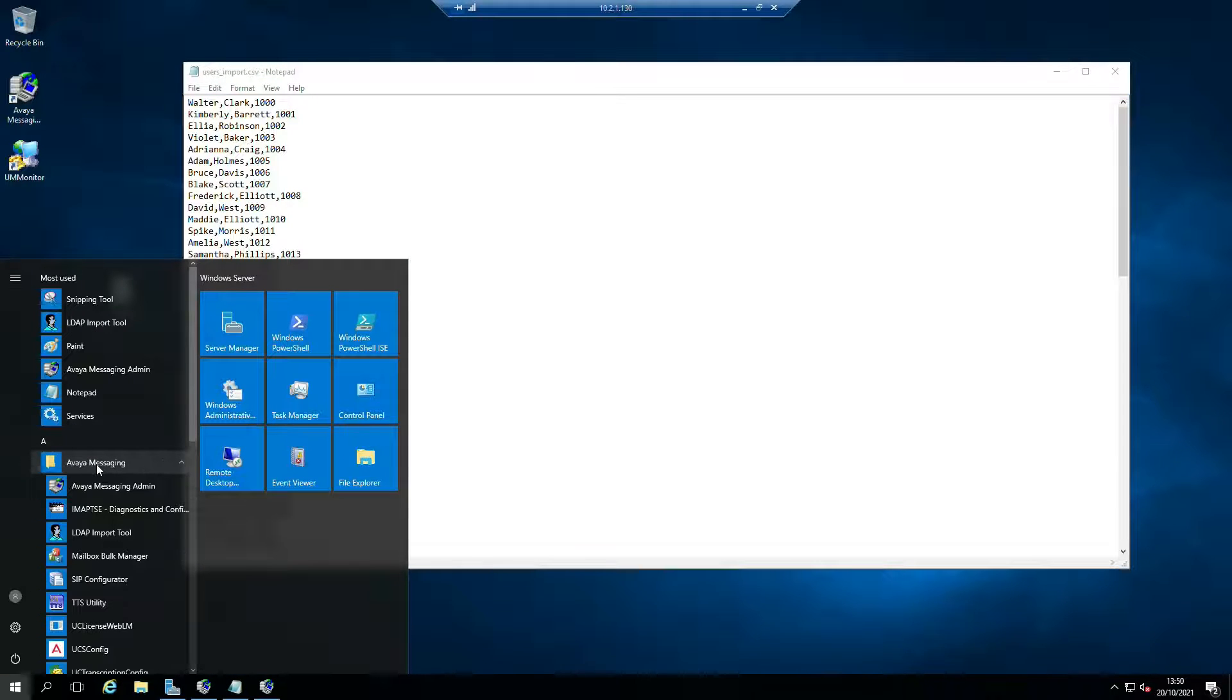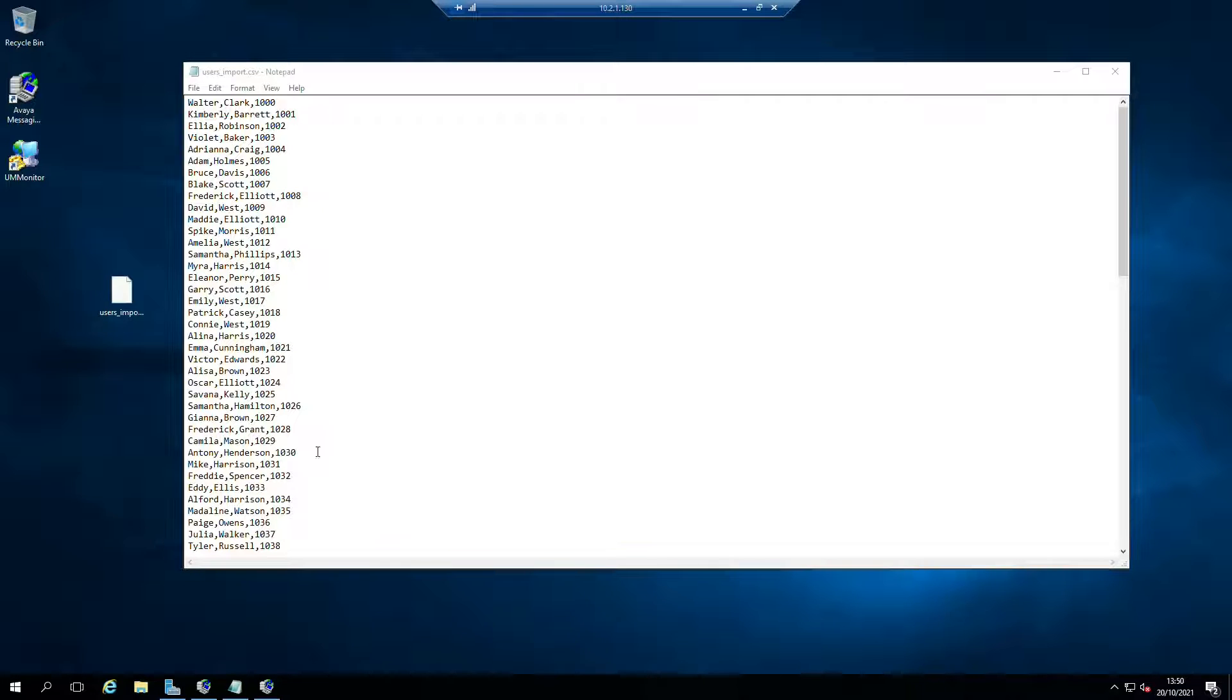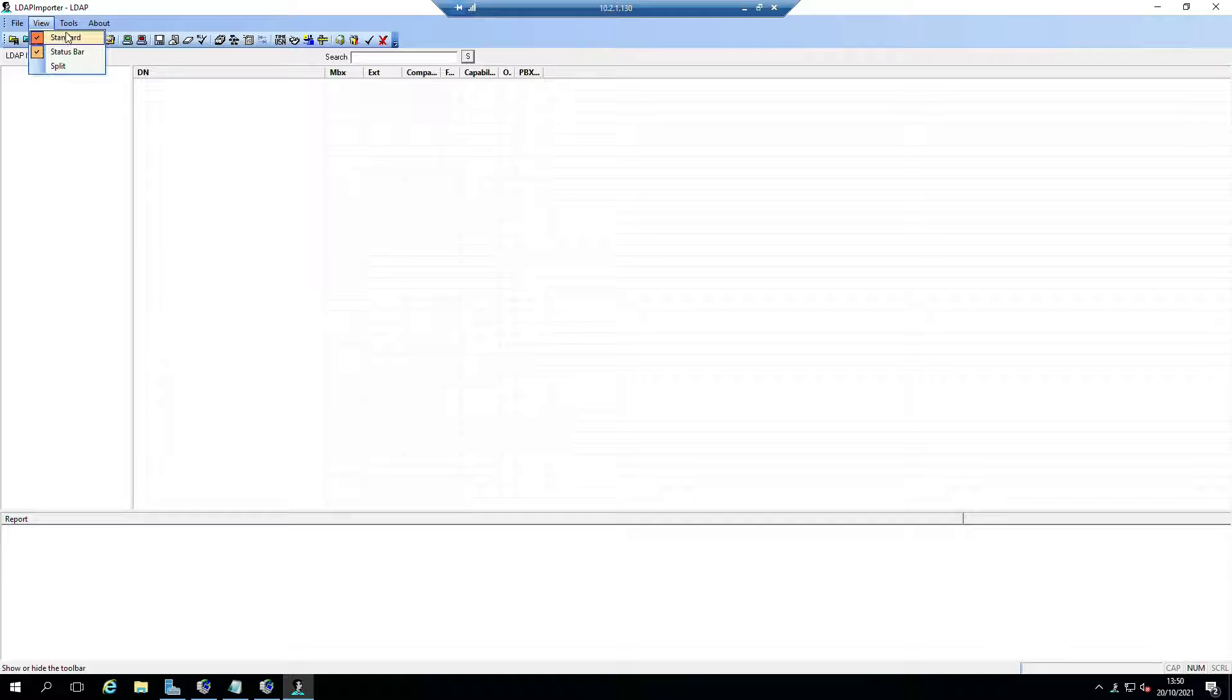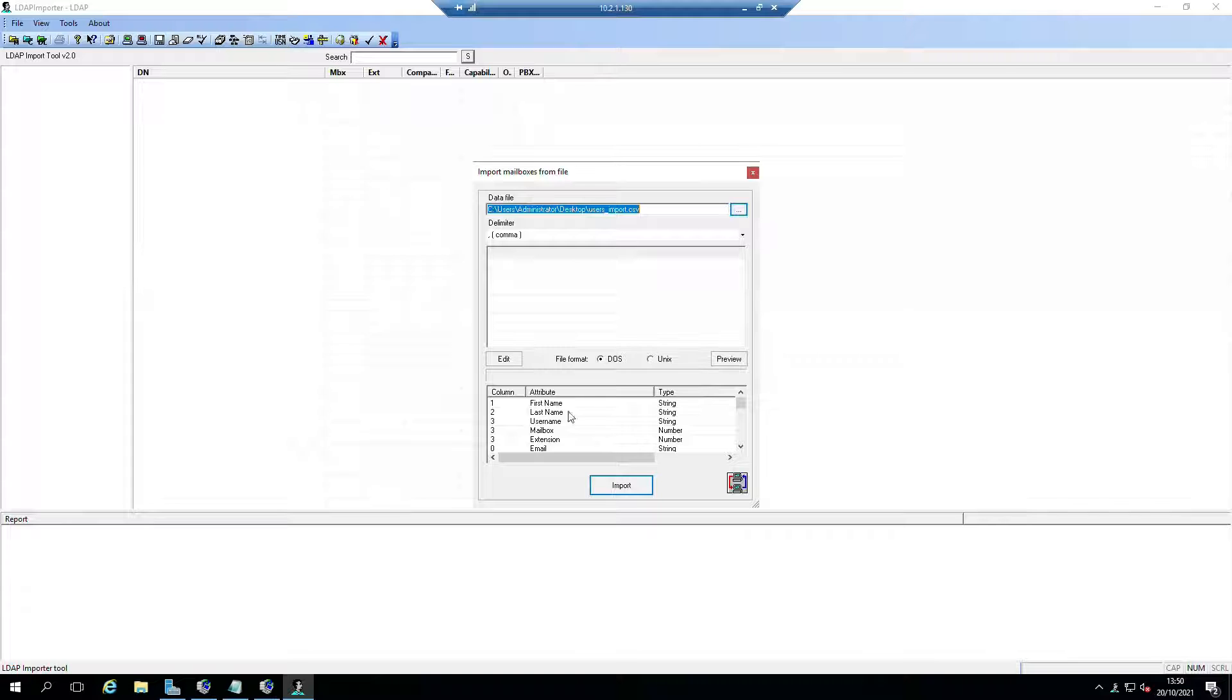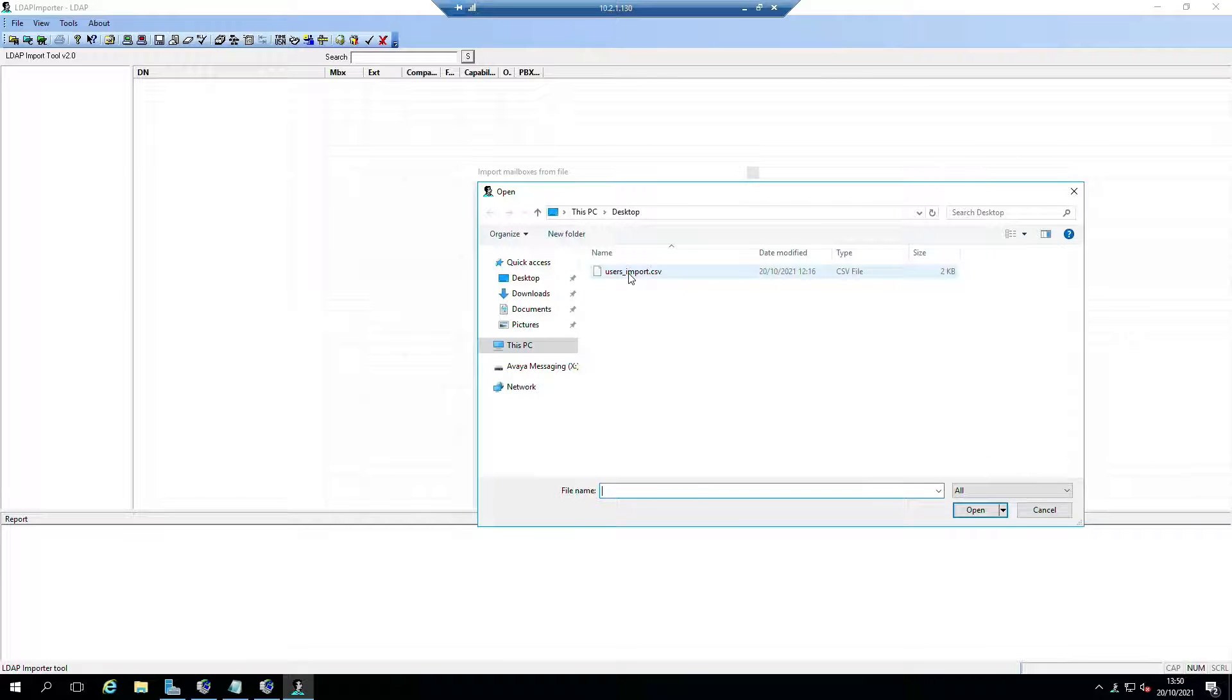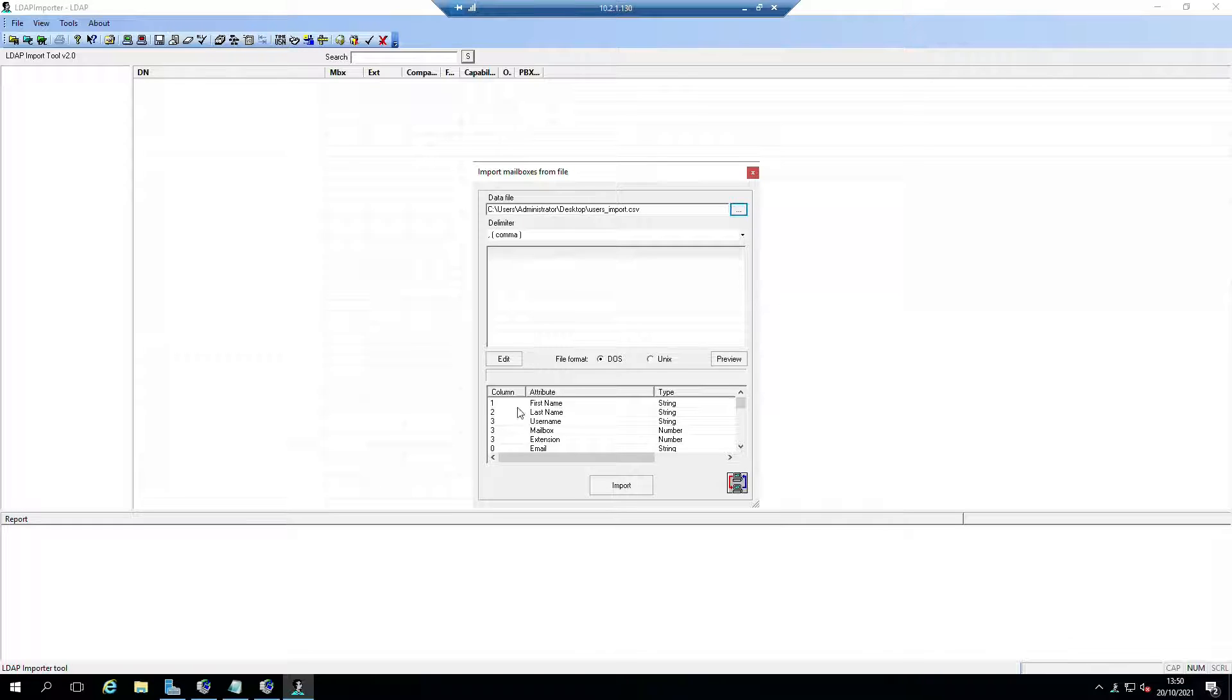What we're going to do is go into the Start menu, go to Avaya Messaging and LDAP Import Tool. This file lives on the desktop. I'm going to go File, Import Mailboxes, and I'm going to select my file - user import.